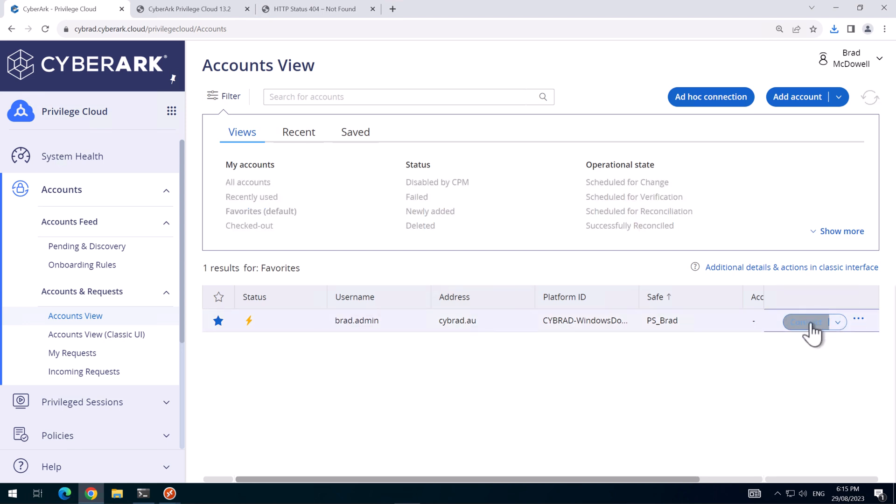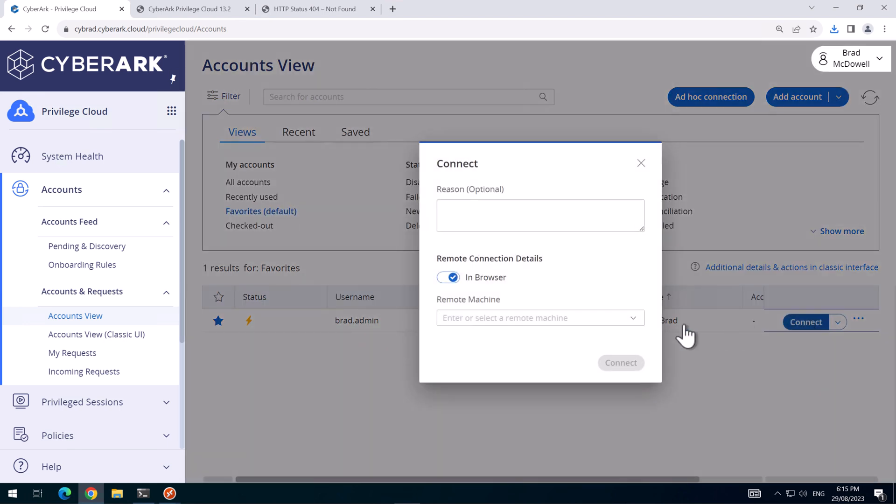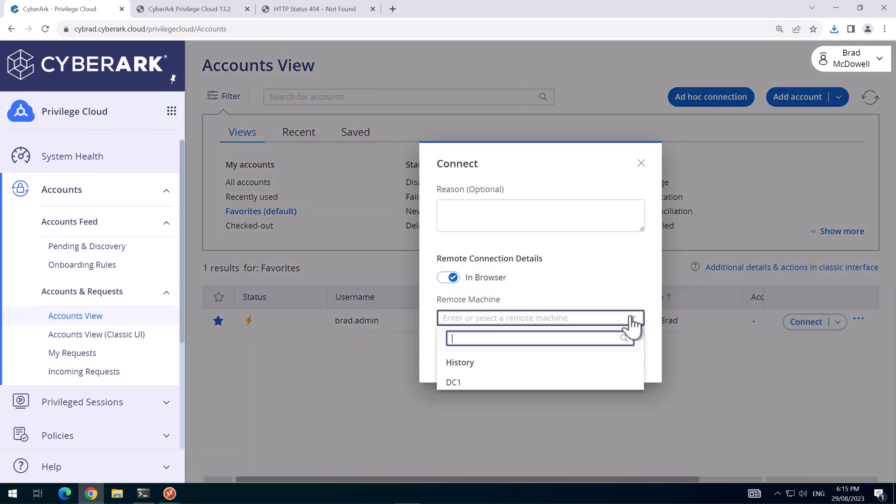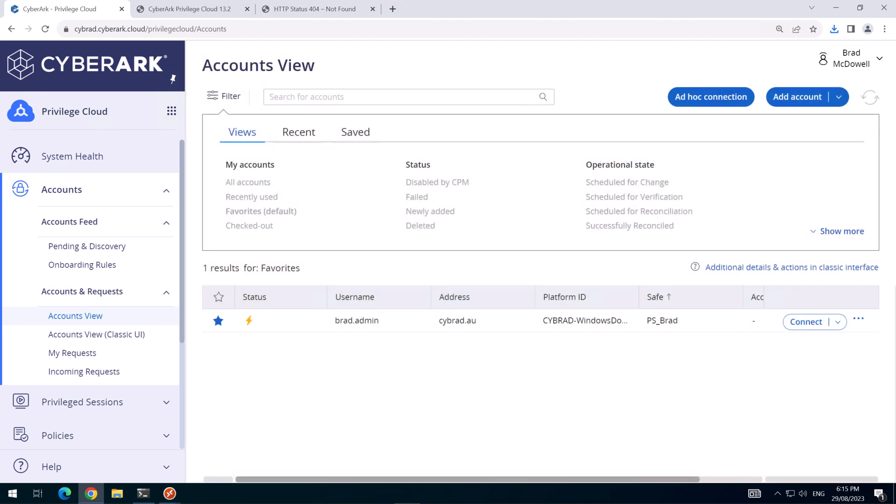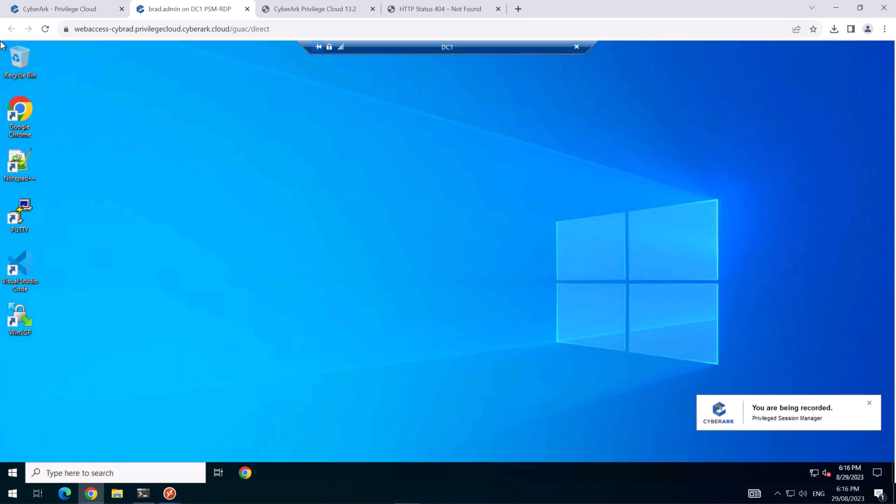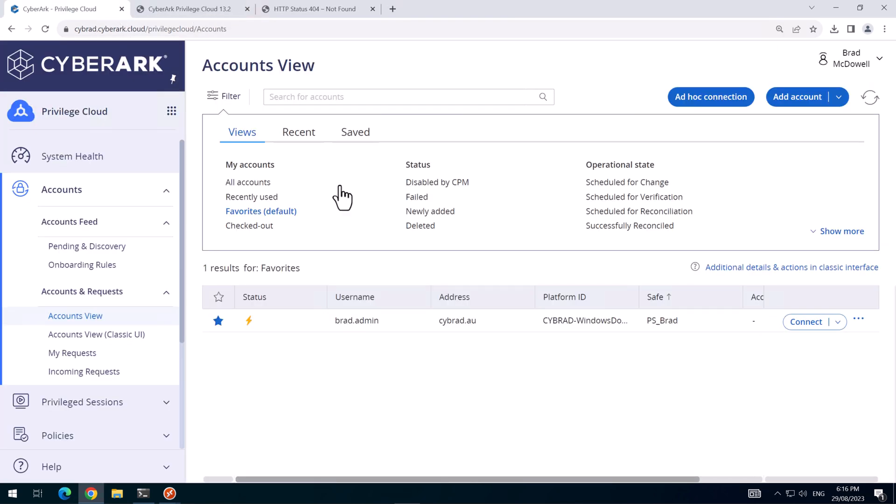And I'll connect again using the HTML5 gateway. So there we are. The load balancer is working through the HTML5 gateway.